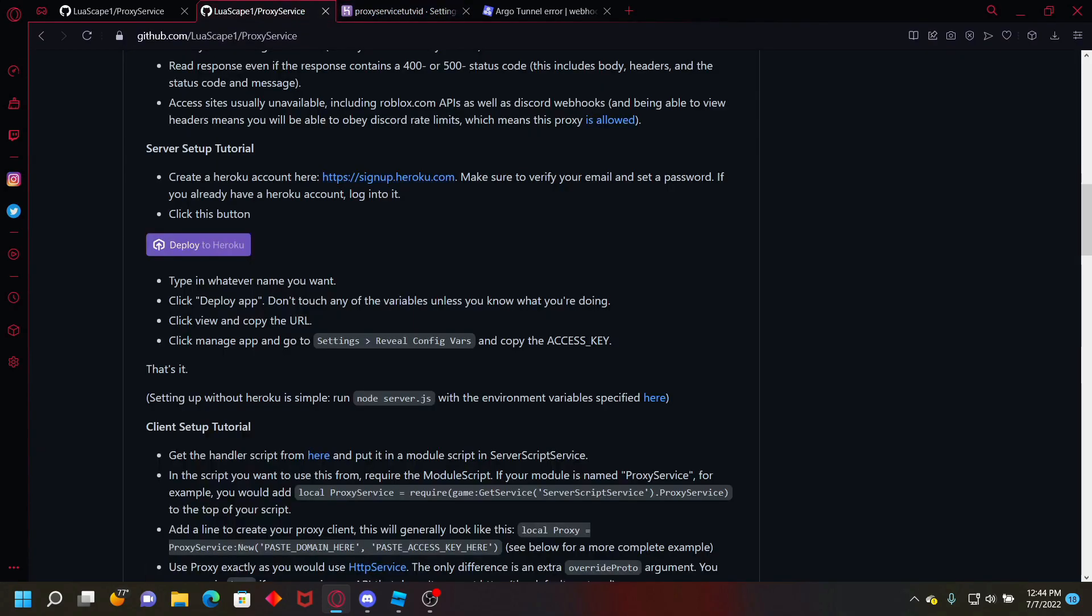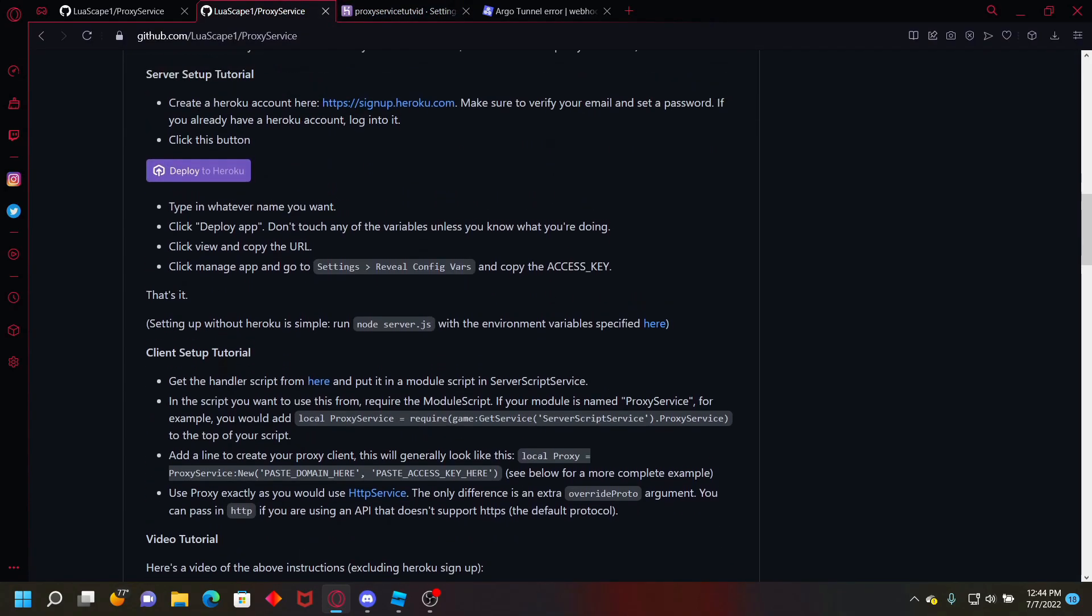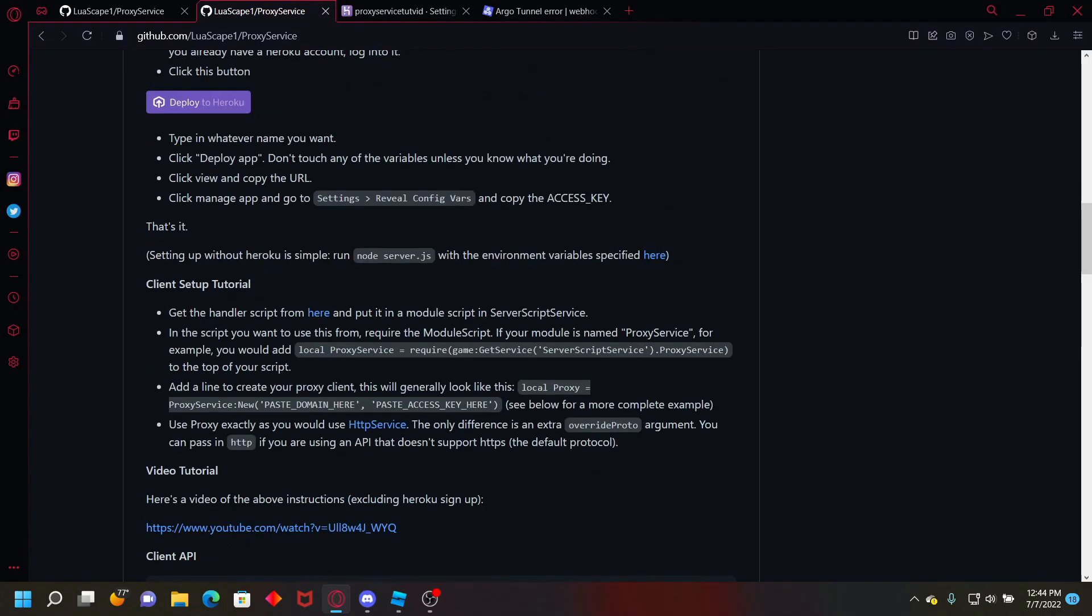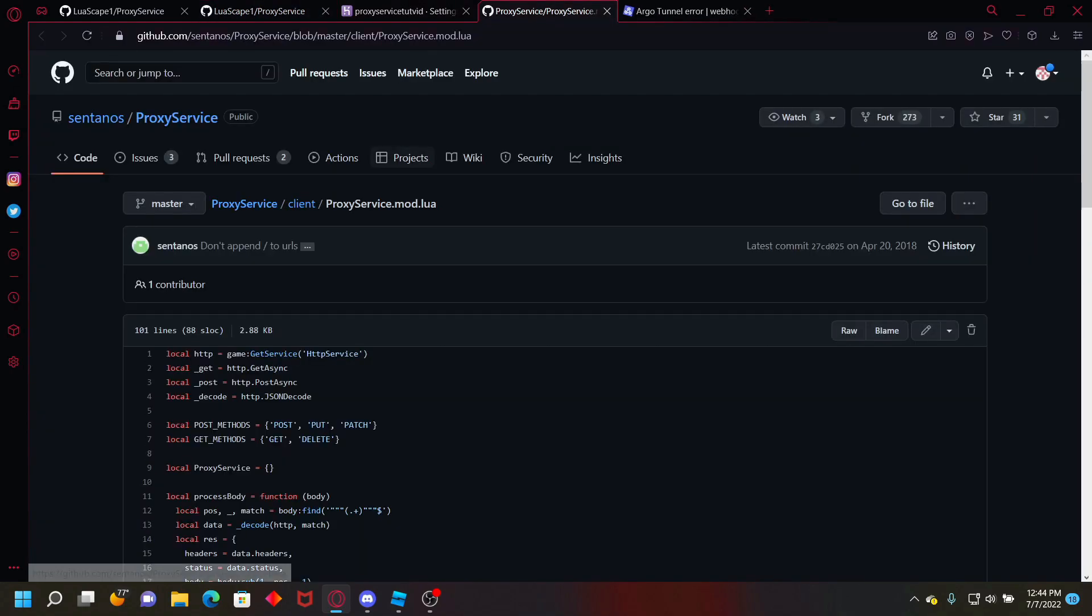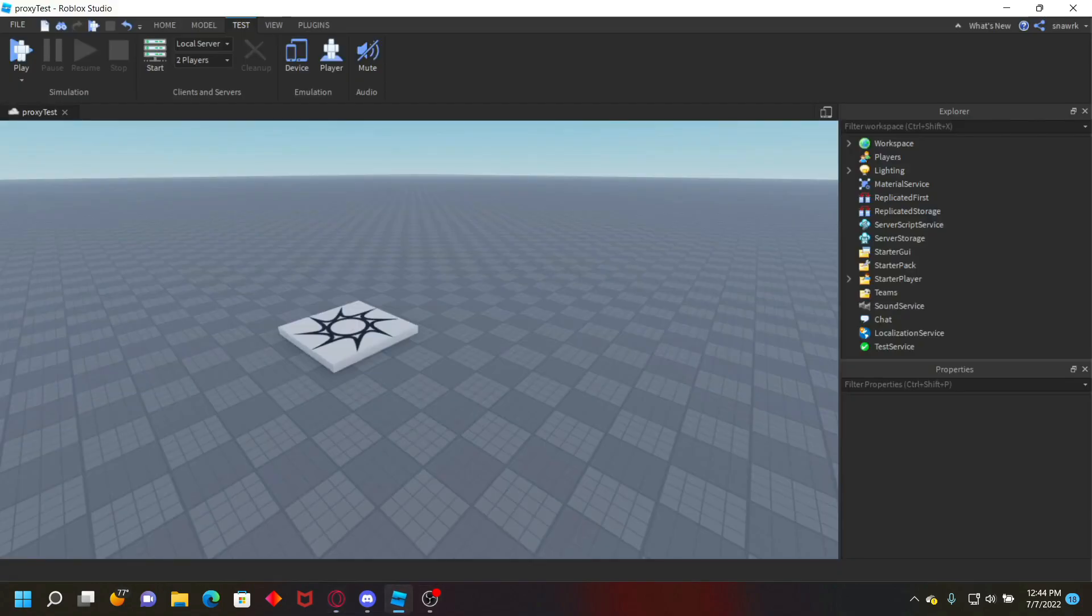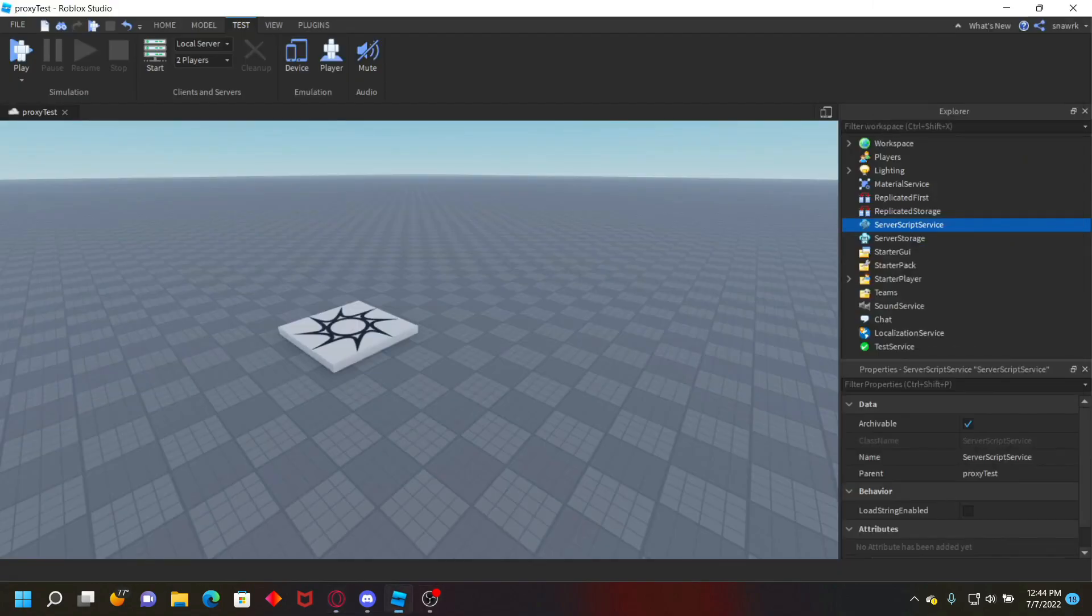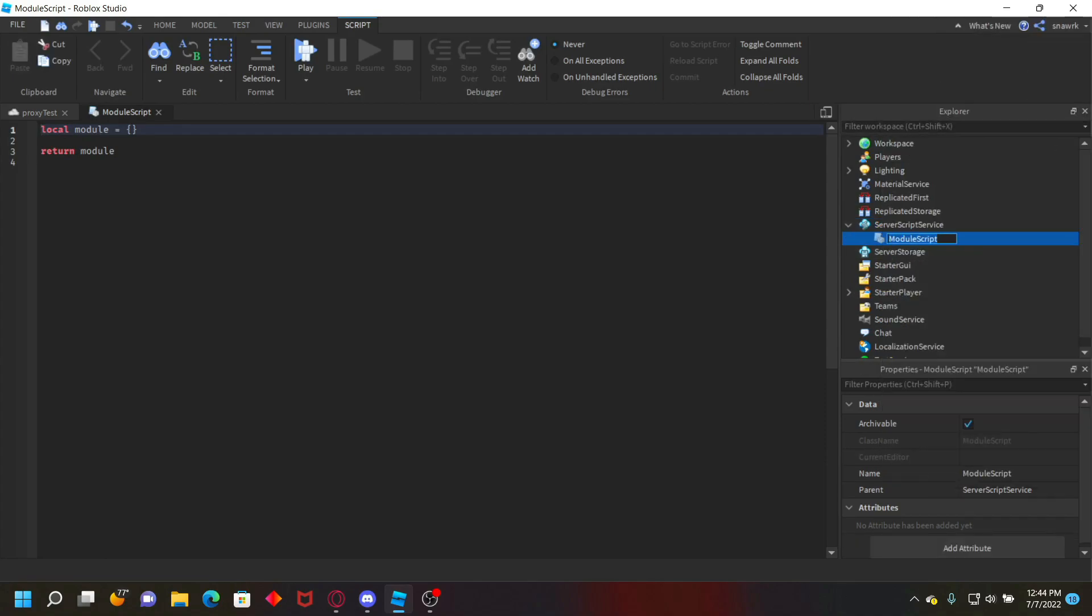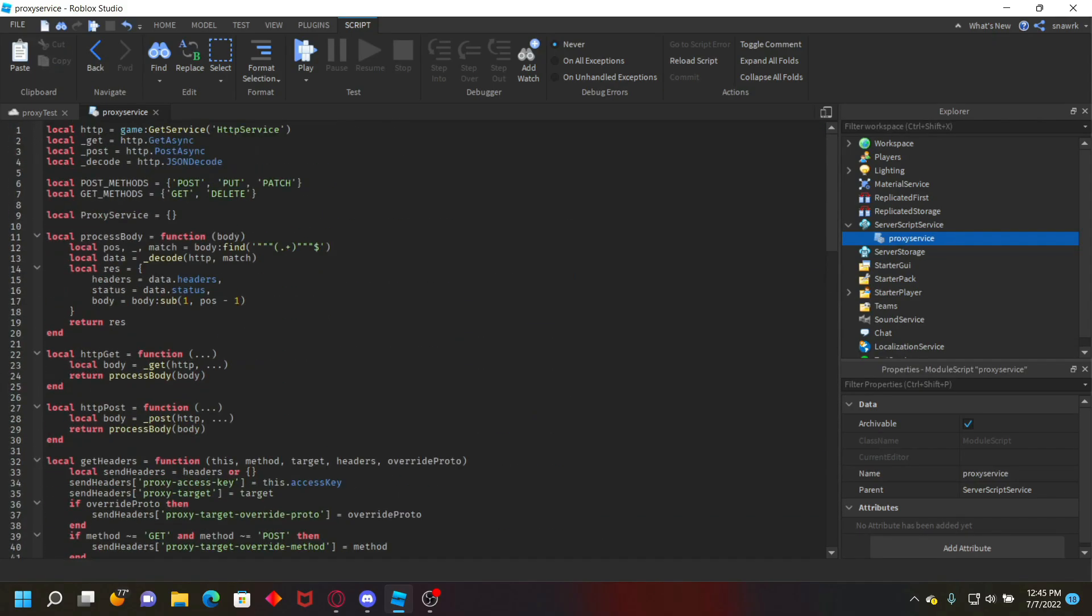So once you go back to your GitHub page, down here it says get the handler script from here. Click that and then it'll send you here, just click raw and then copy all that. Then go into Roblox Studio, create a module script in server script service, just name this proxy service, and then paste it right there. This is your proxy service module.